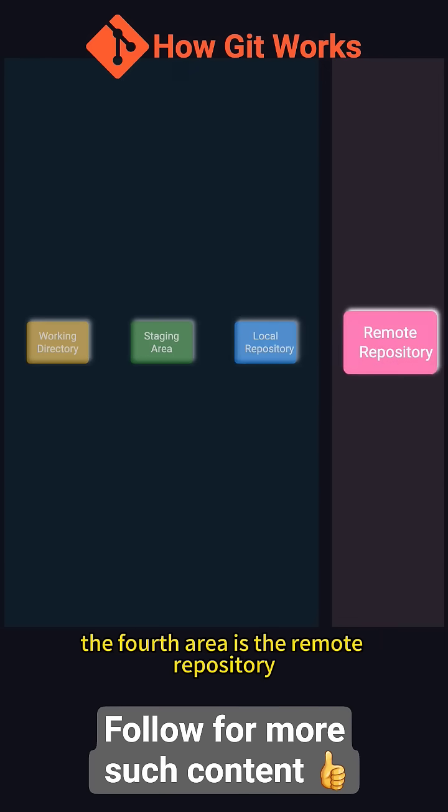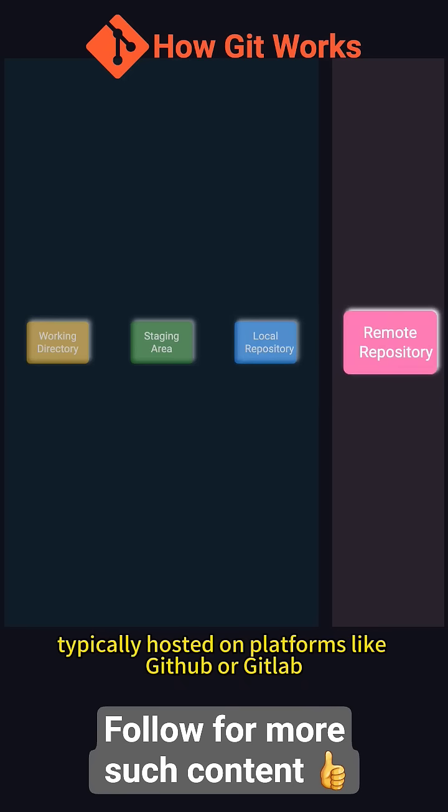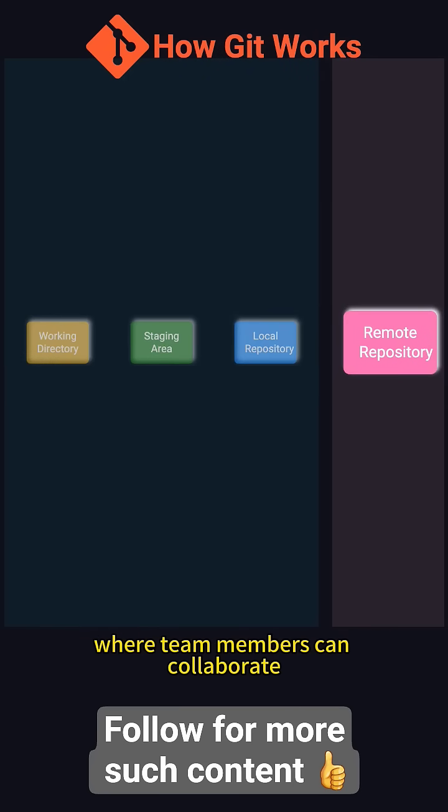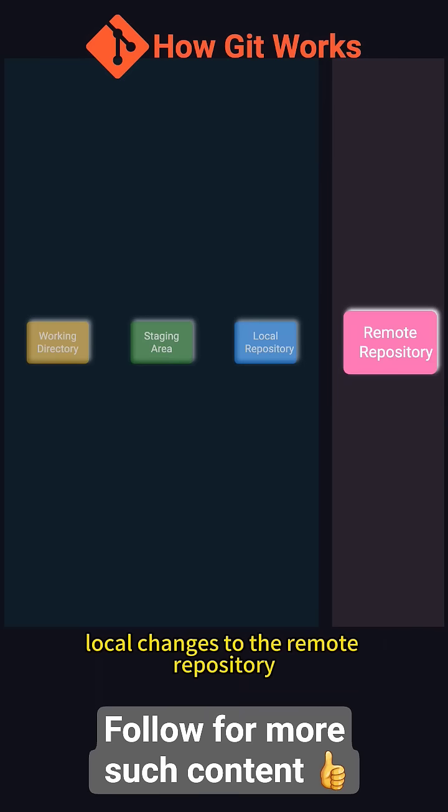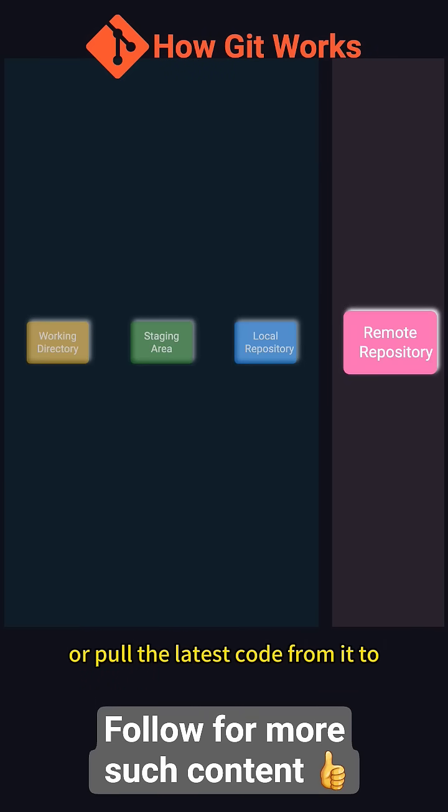The fourth area is the remote repository, typically hosted on platforms like GitHub or GitLab, where team members can collaborate. You can push your local changes to the remote repository or pull the latest code from it to keep in sync with your team.